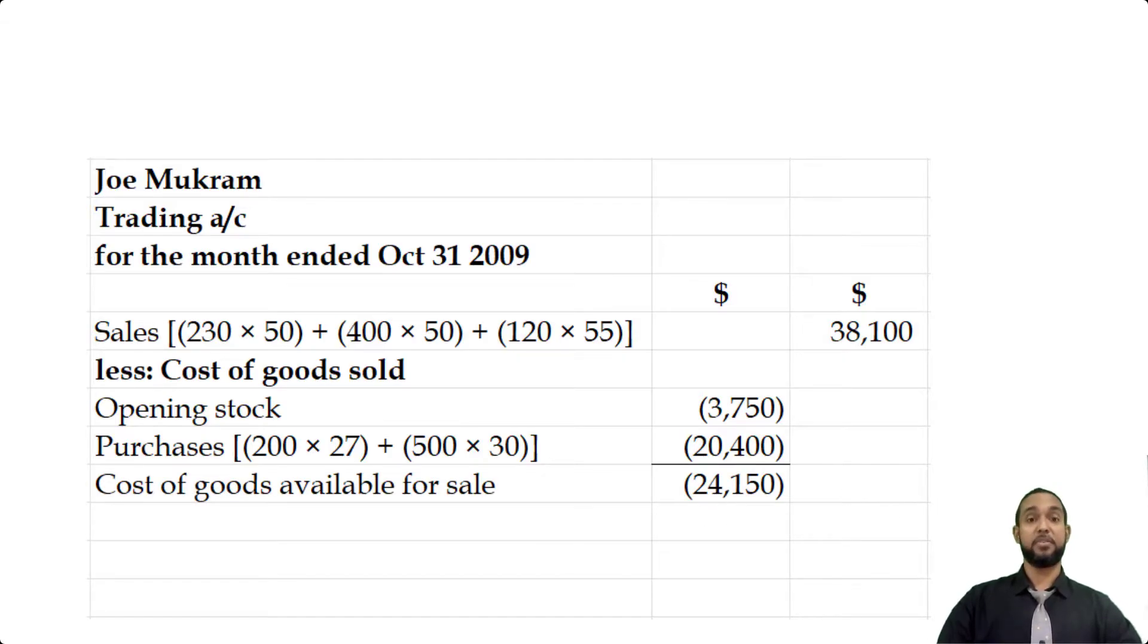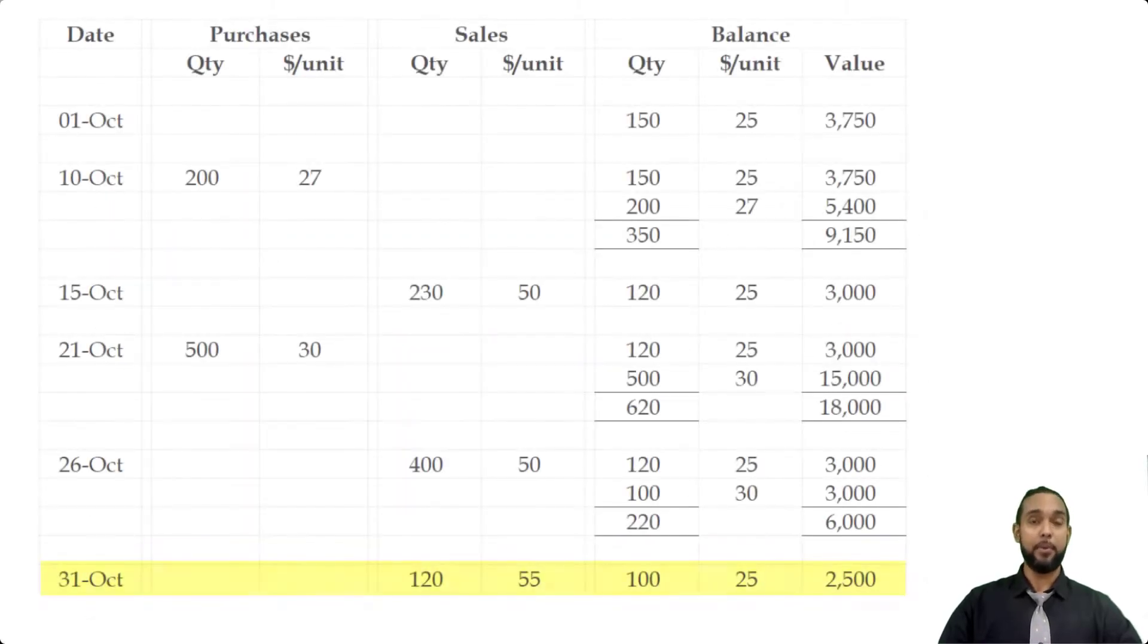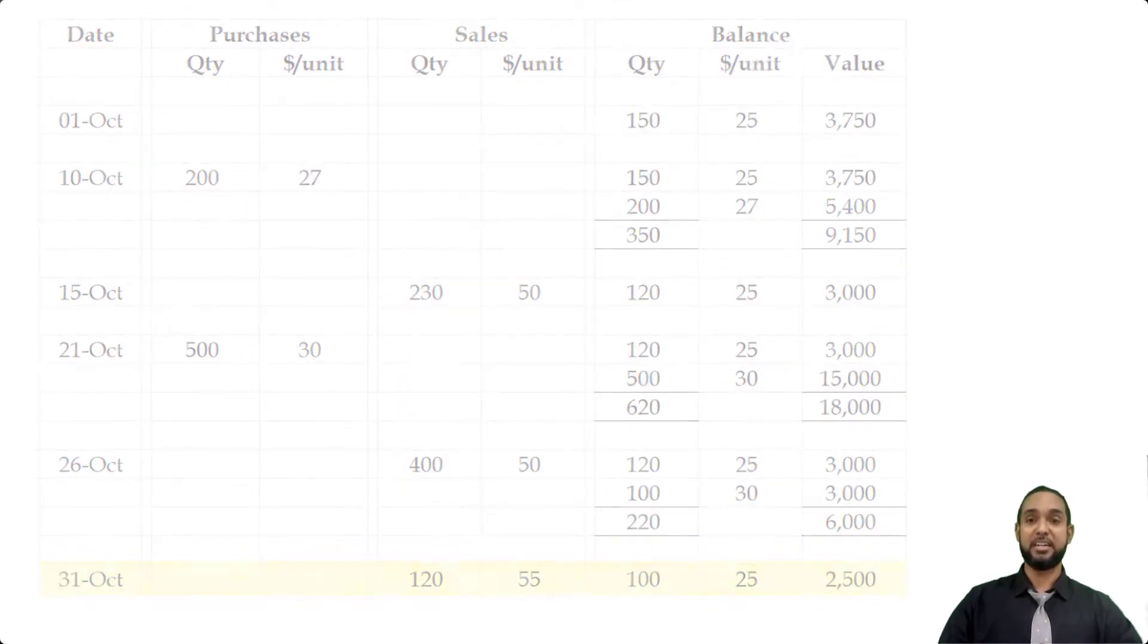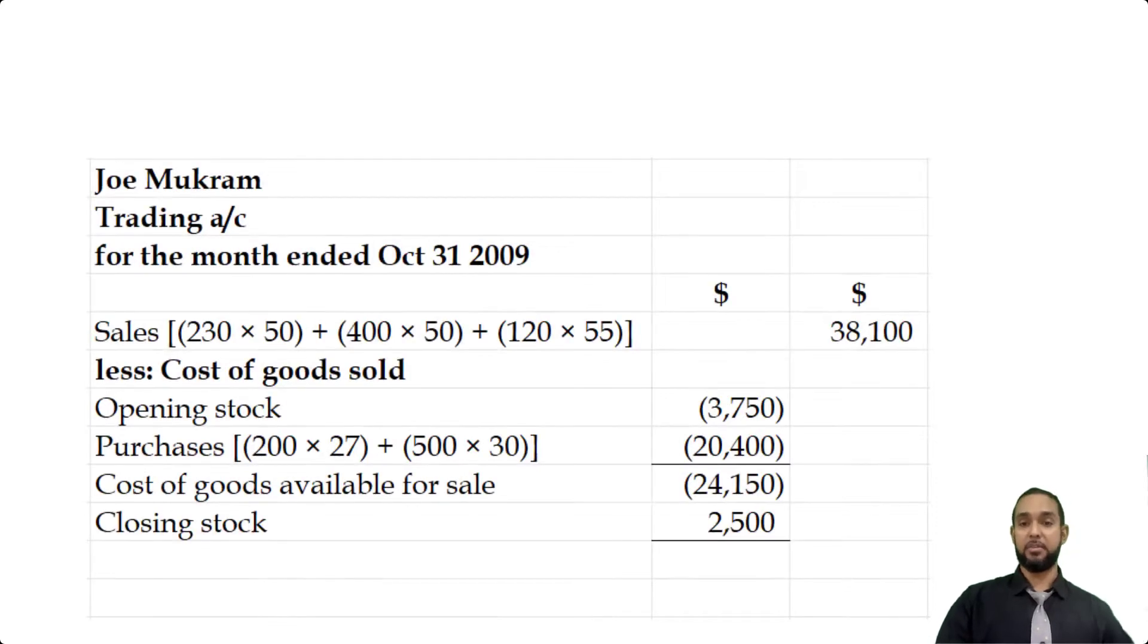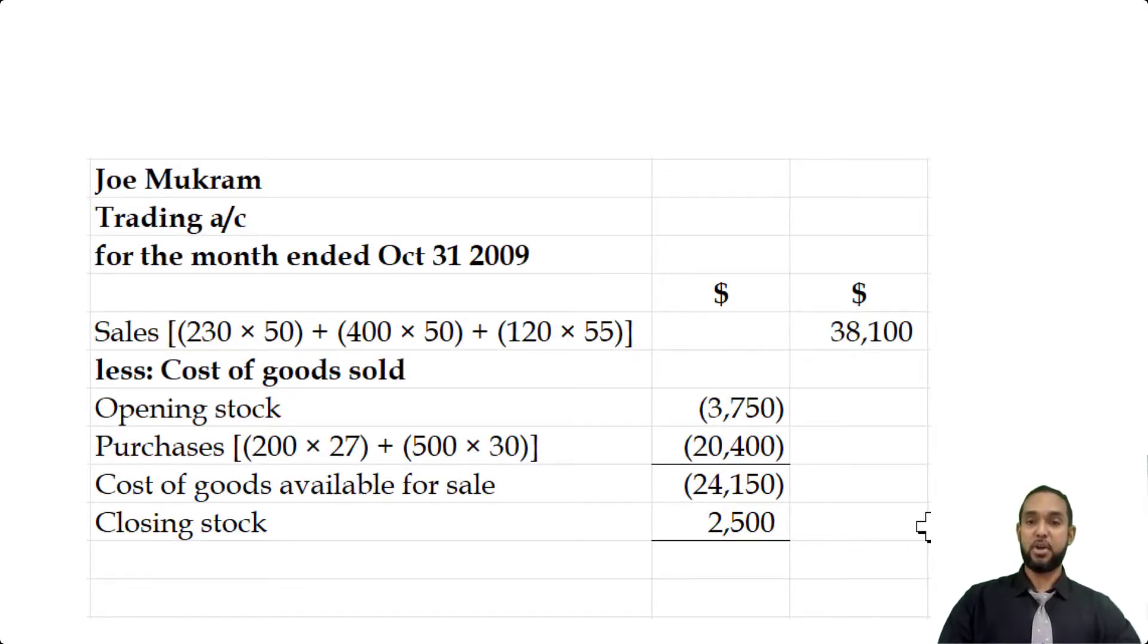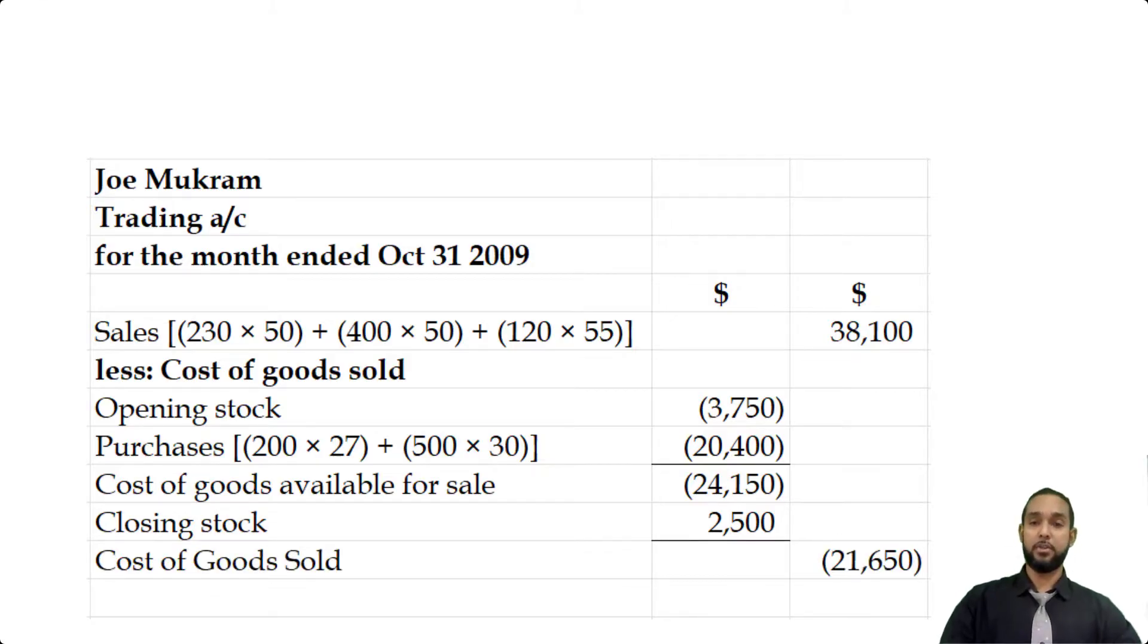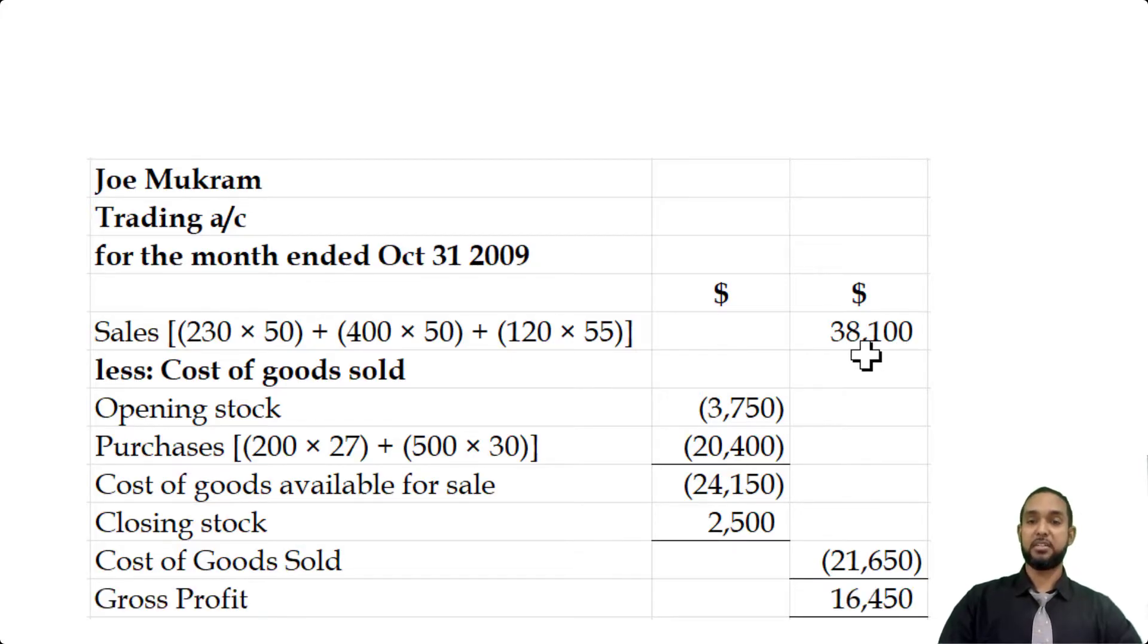Now we have to subtract closing stock, and remember that was what we used the stock form in part A to calculate: closing stock of $2,500. When we subtract that from the $24,150, we're going to get a cost of goods sold of $21,650, which we then subtract from the sales figure of $38,100 to give us gross profit of $16,450.